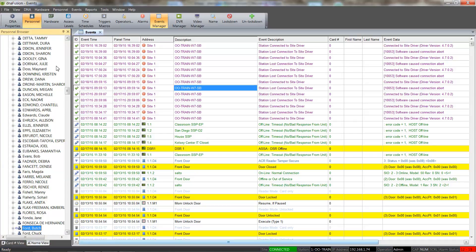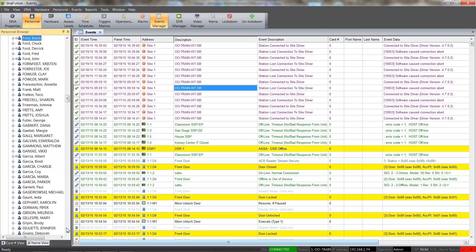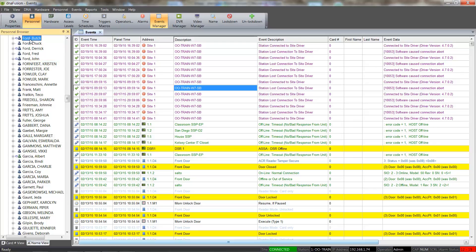We will start by locating the cardholder's record. Once the cardholder's record has been located, double-clicking on the cardholder's name opens the record. You can also right-click on the cardholder and select the Properties item from the resulting menu.